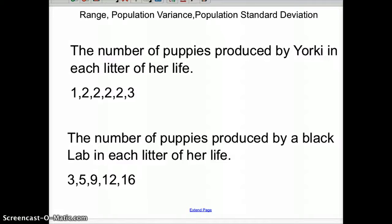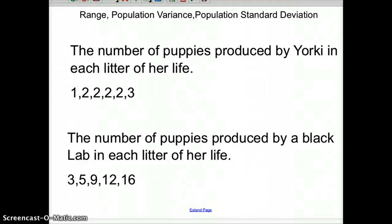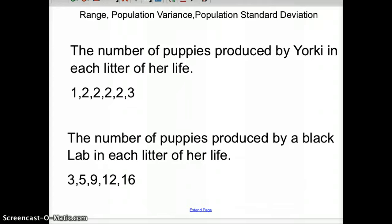I've got two situations here. We're going to do the variation of data, and we're going to look at, in particular, the range, population variance, and the population standard deviation. This is very important. When we use variance, if you have all the data, you use population variance and population standard deviation. If you just have part of the data, there's another formula - sample variance and sample standard deviation - which we'll talk about in the next video.